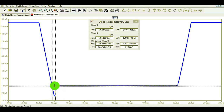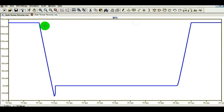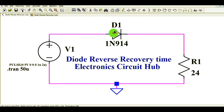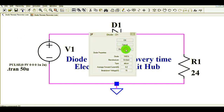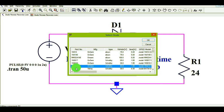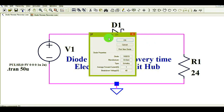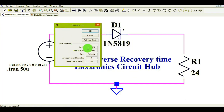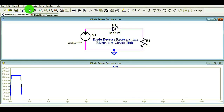This is the reverse recovery time, reverse recovery loss, and reverse current flowing through it. Now I will change the silicon diode to a Schottky diode — the 1N5819. I just replaced the silicon diode with a Schottky diode. You can see the parameters: 1N5819, manufacturer On Semi, type Schottky, forward current 1 ampere, breakdown voltage 40 volts. Now let me run the simulation again.